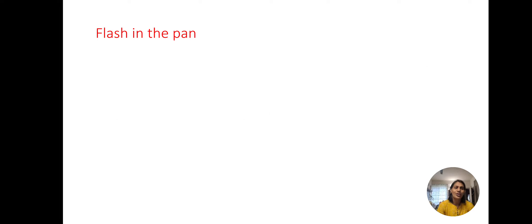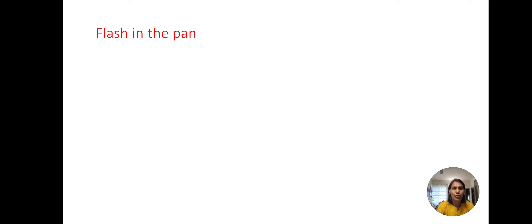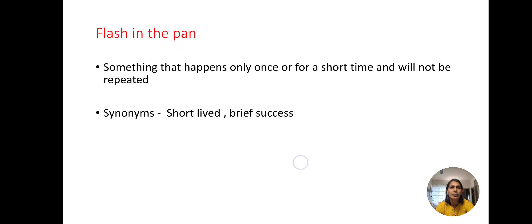Next. Flash in the pan. Something that happens for short time and does not continue for long. The synonyms that can be used for this one is short-lived, brief success.